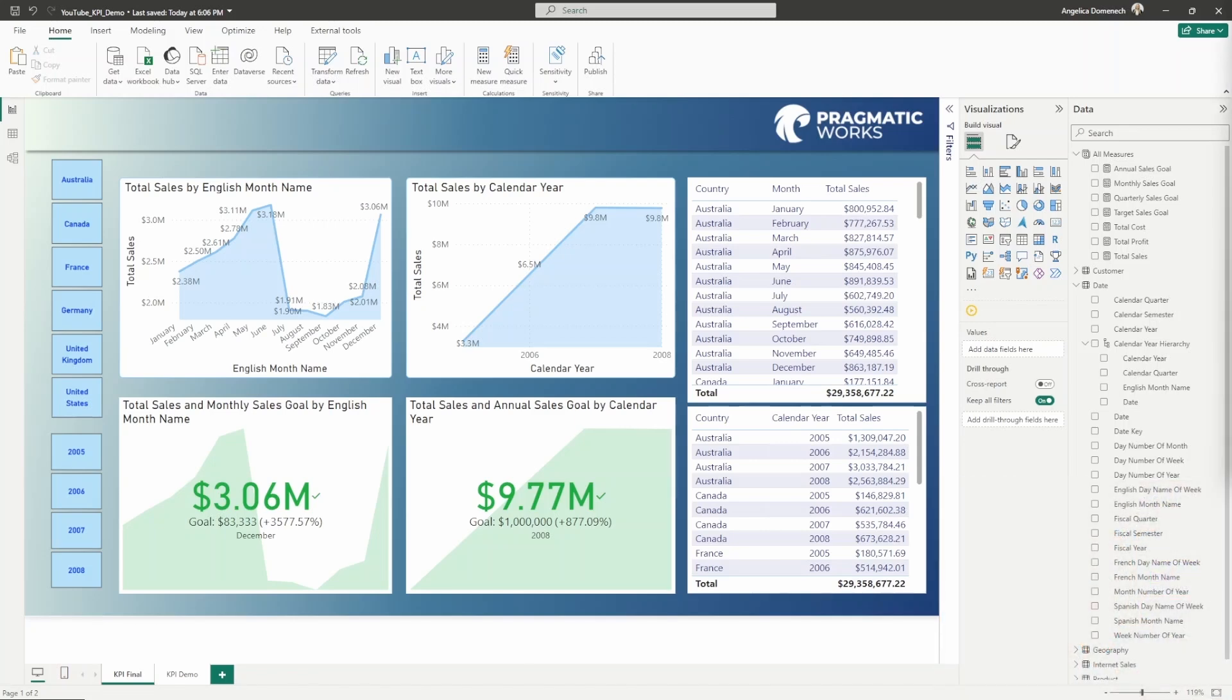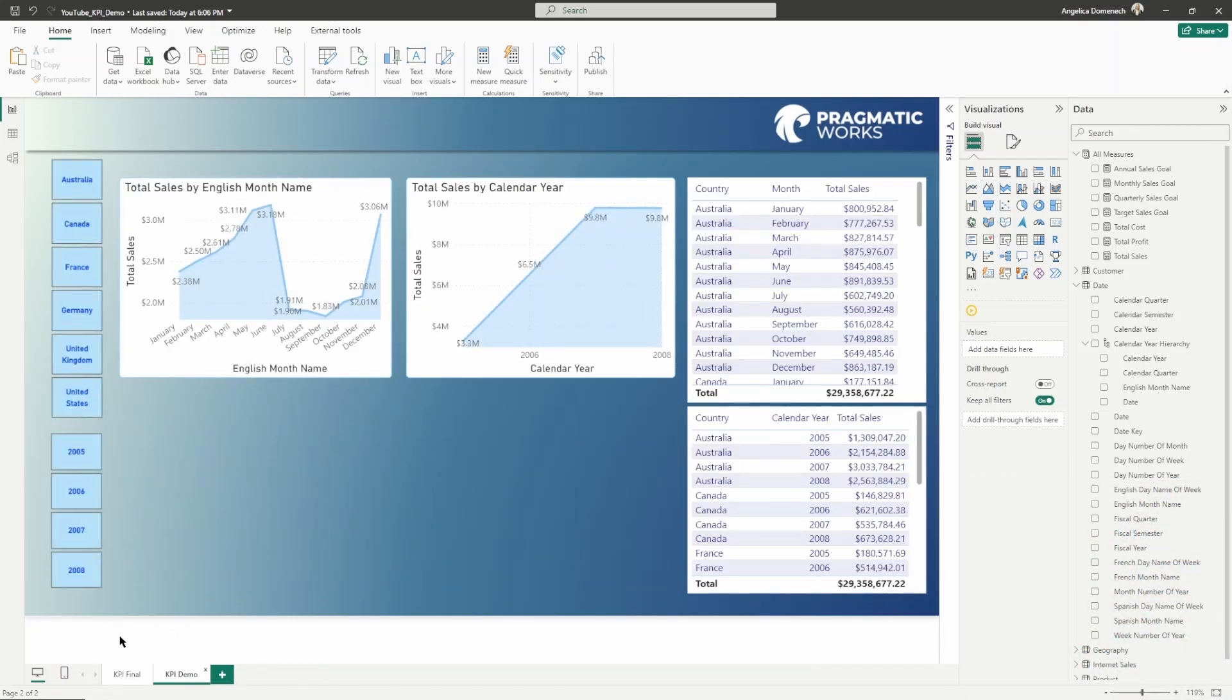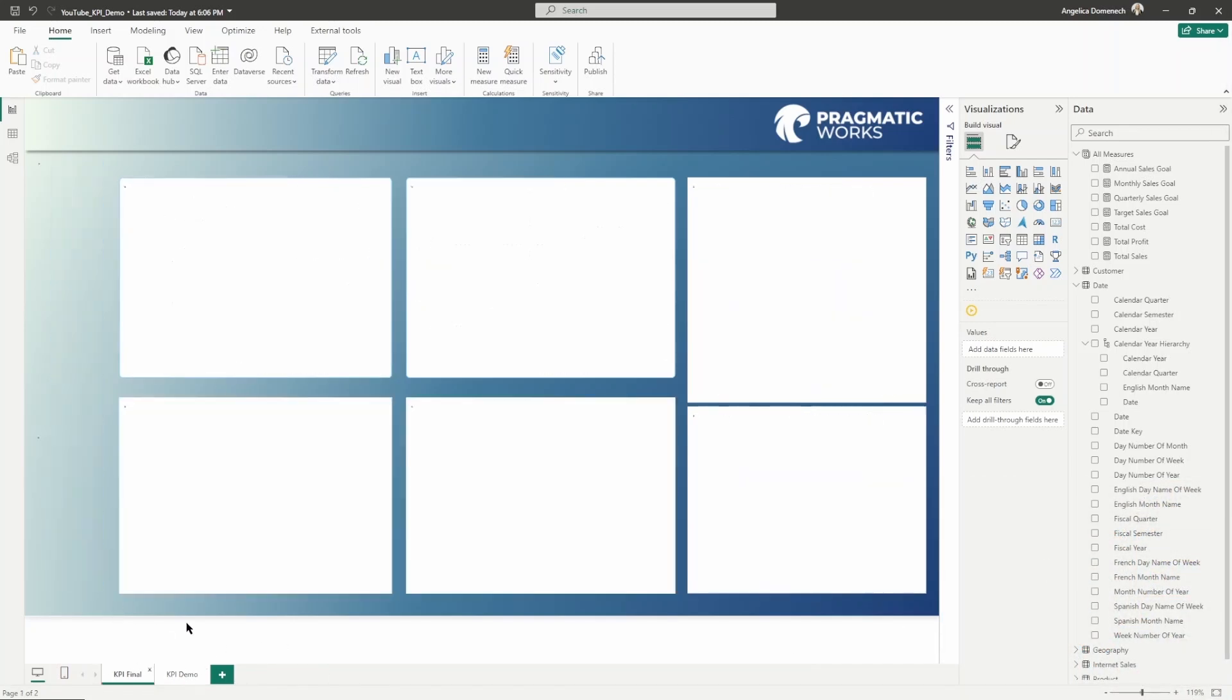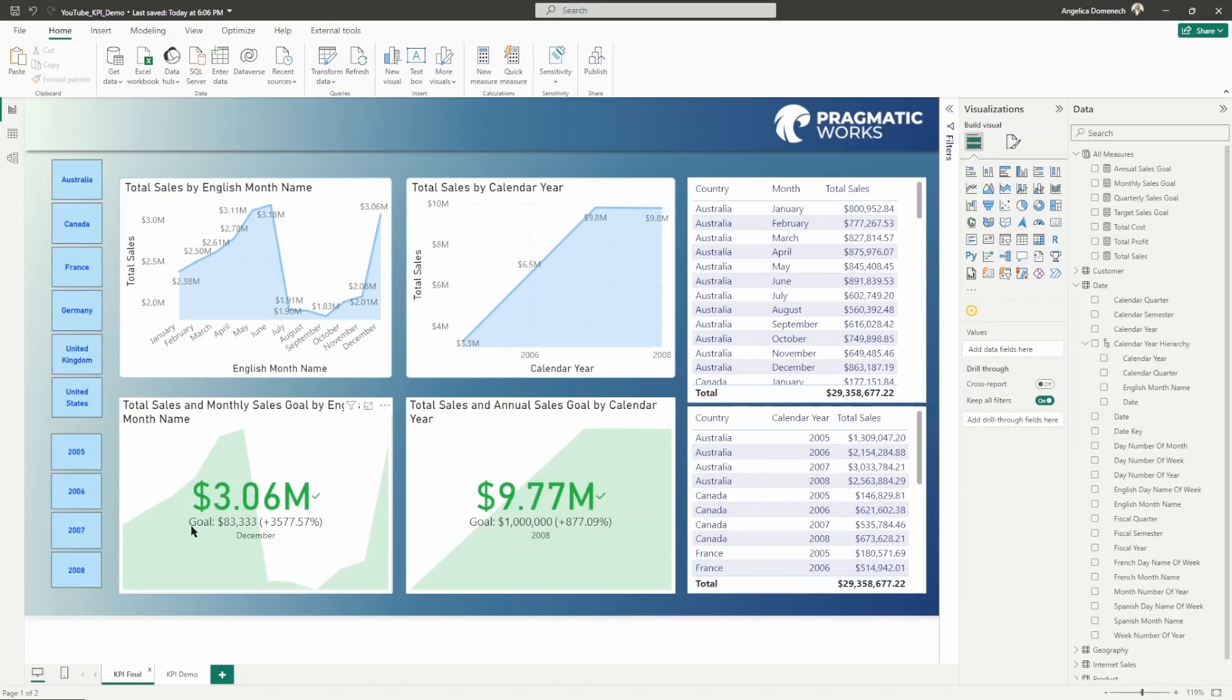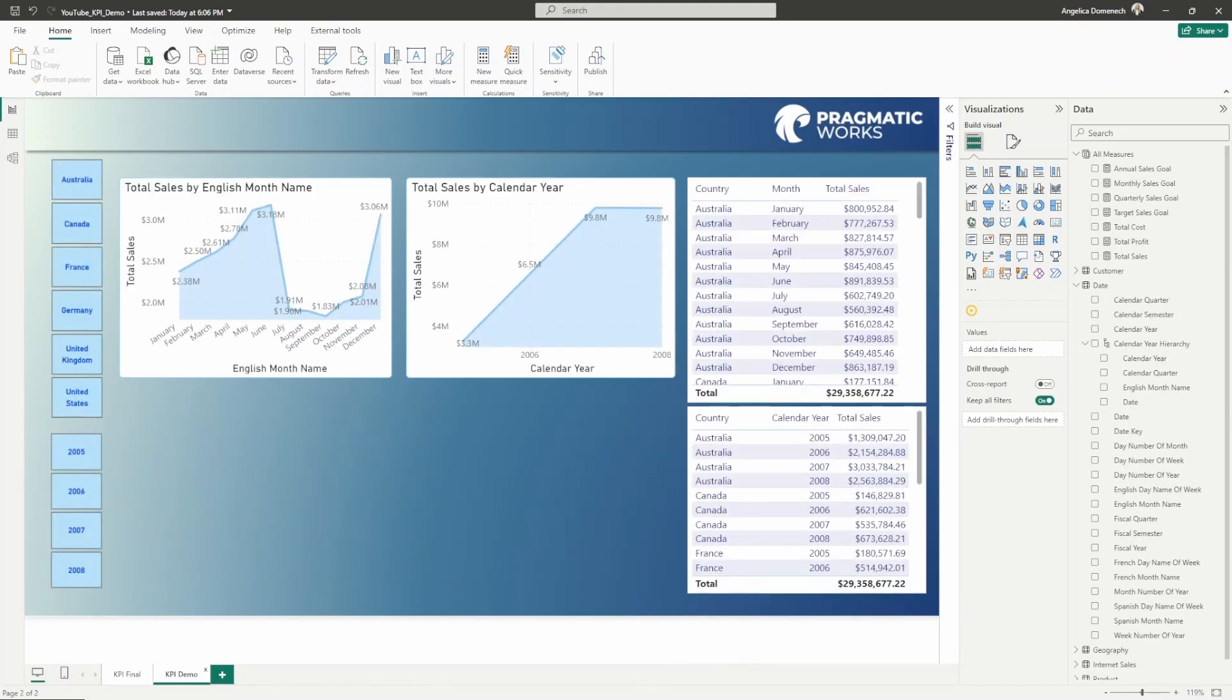On this second tab here, I'm going to bounce over and we are going to replicate what it is that we have. It won't look just like this when you get started and the first time you build out a KPI it might be a little confusing. Hopefully I can clarify some of that today and help you better understand how you can use this in your reports.